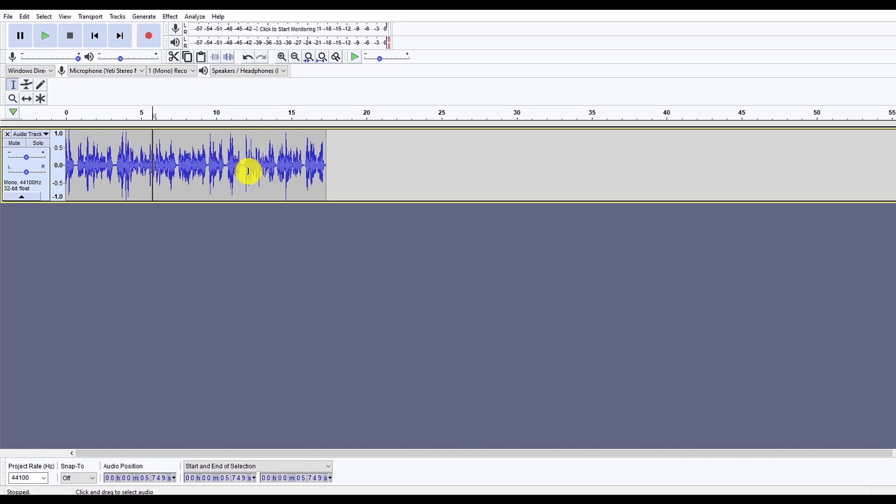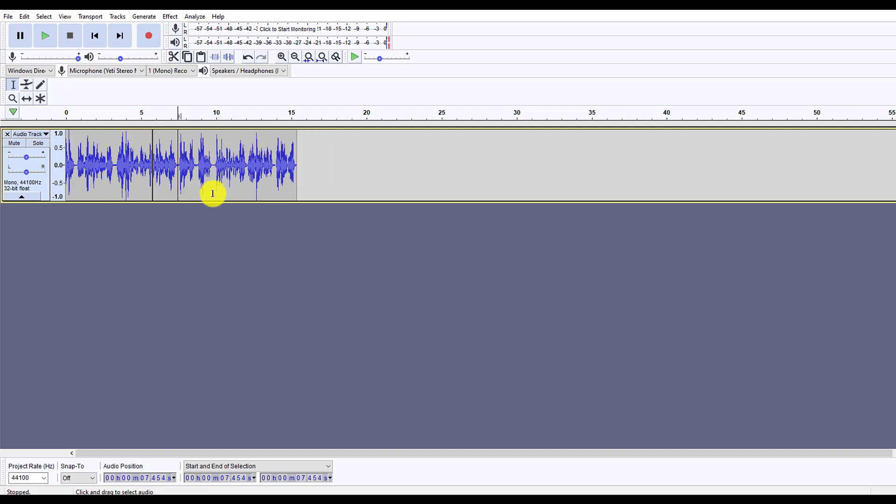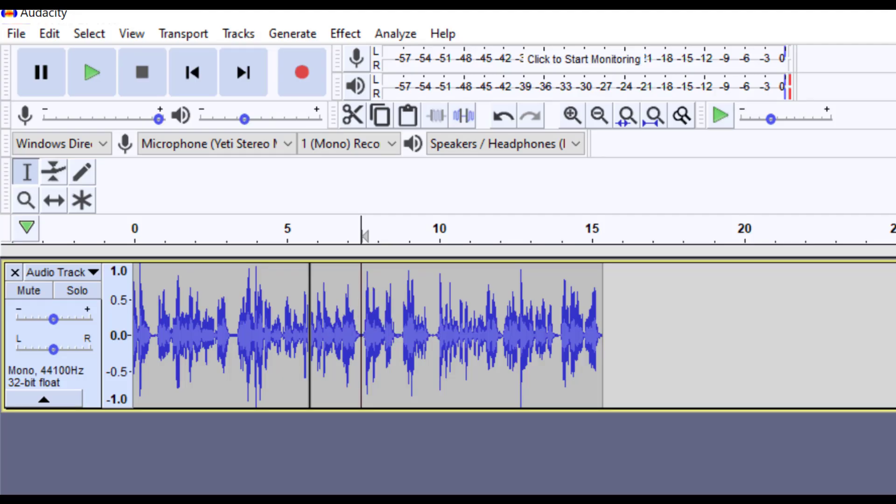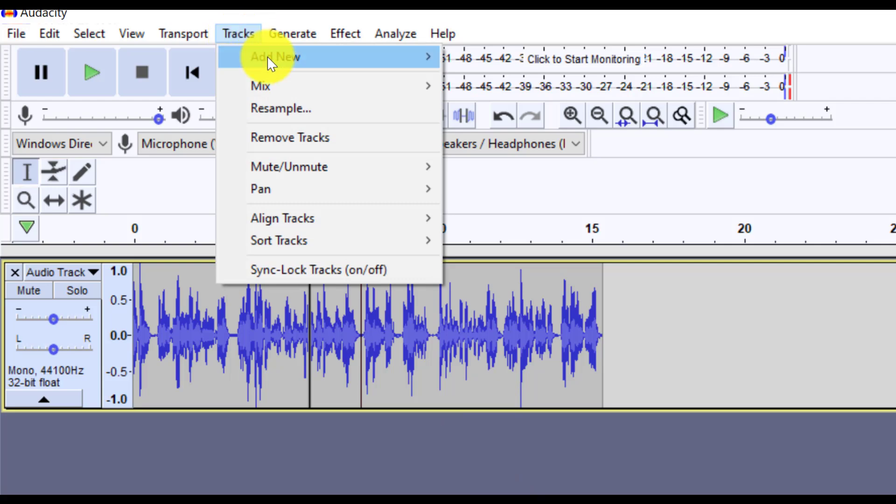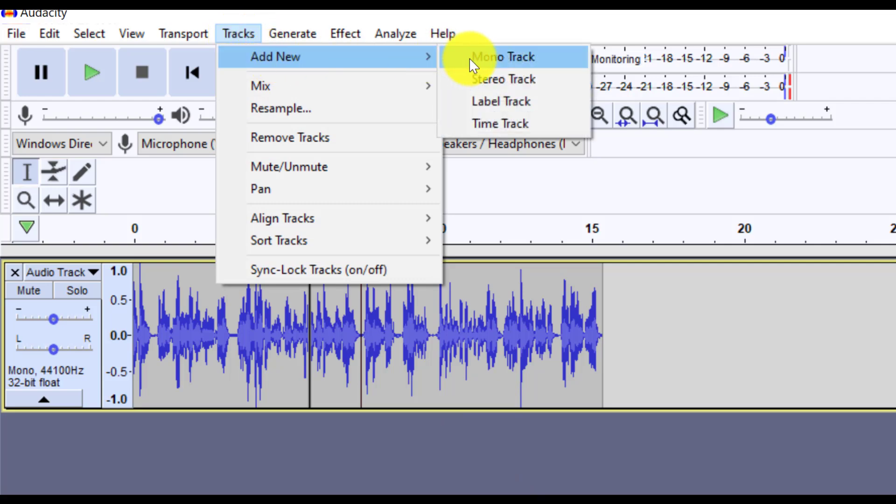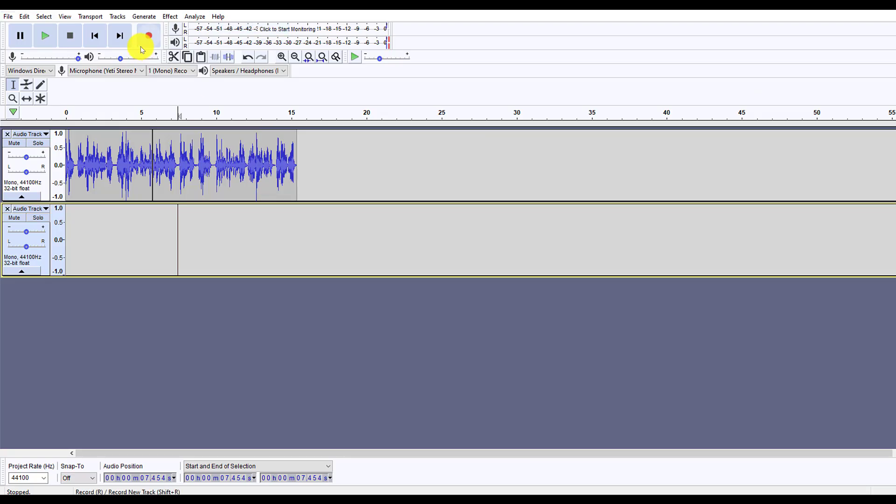Now you can also modify these tracks. Say over here, I stuttered or I said something that I didn't want to say, I could just highlight it and then press the delete key and it automatically deletes that component of the audio track. Say for some reason I wanted to have both tracks play at the same time. I could actually have multiple tracks and I can go to tracks, add new, and add another mono track. And then I can use these tools over here to edit the audio, which we're going to jump into next.